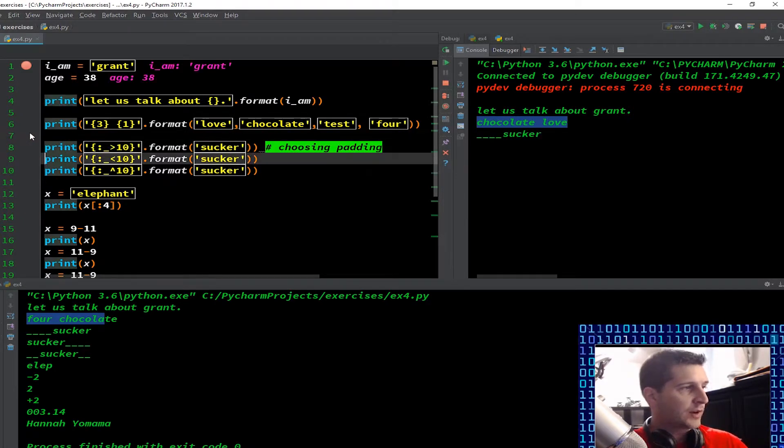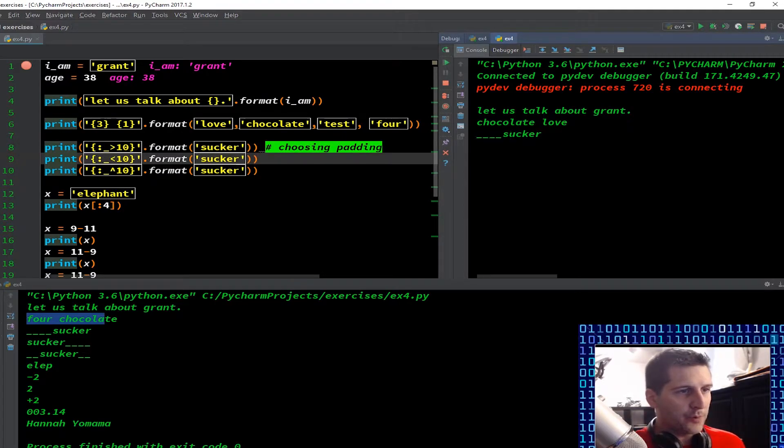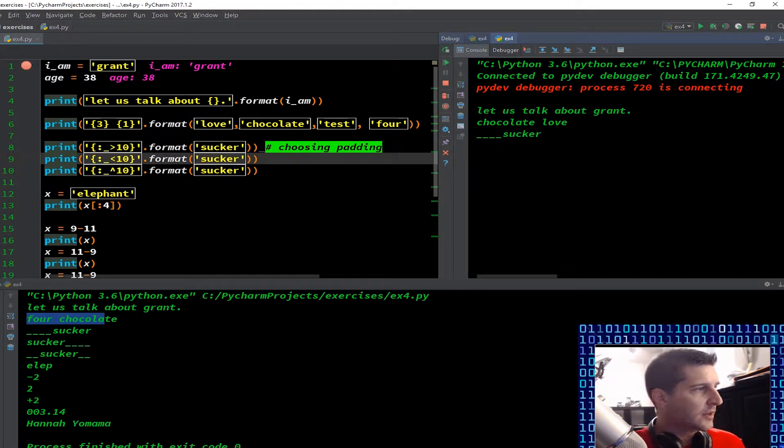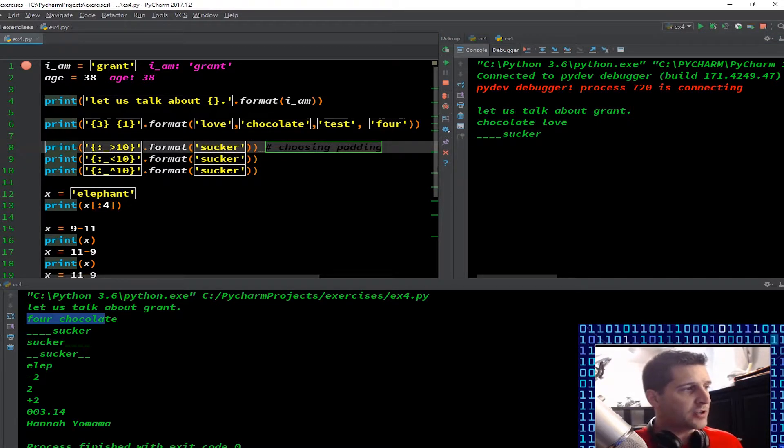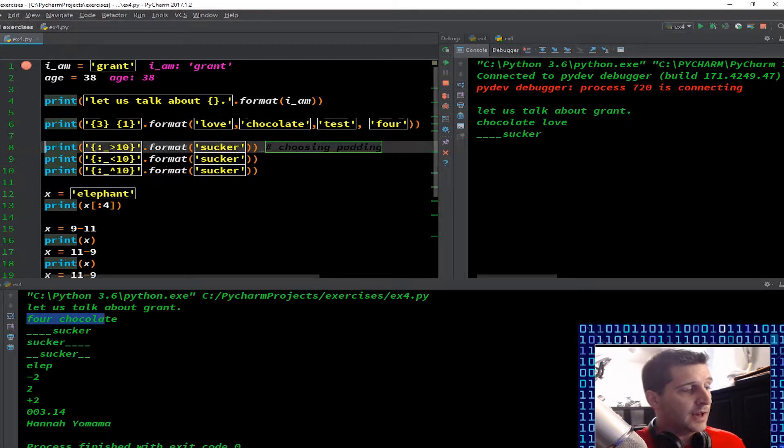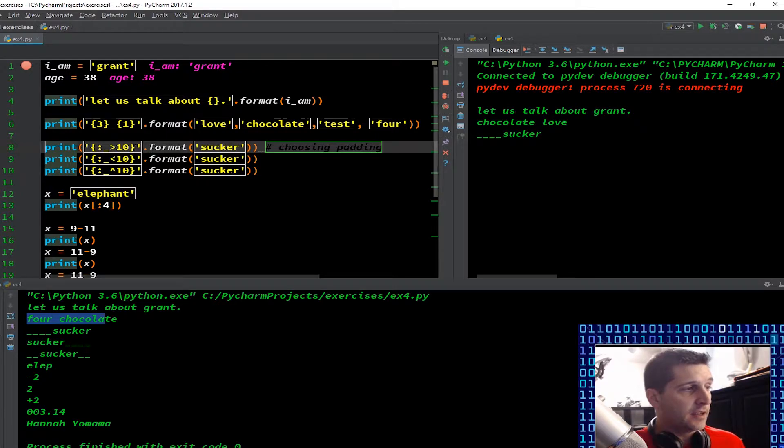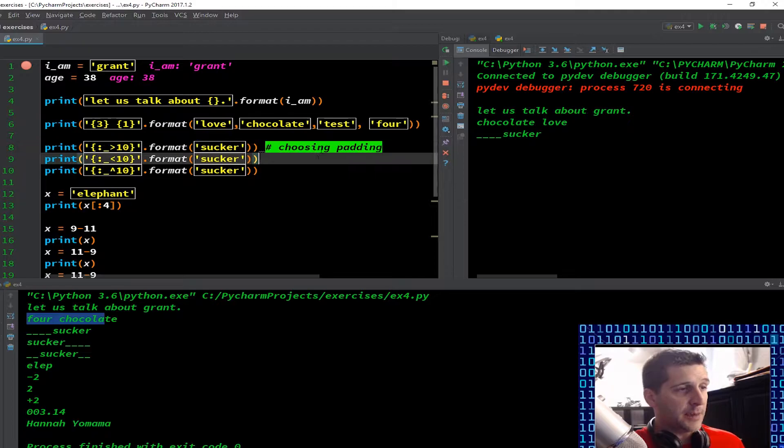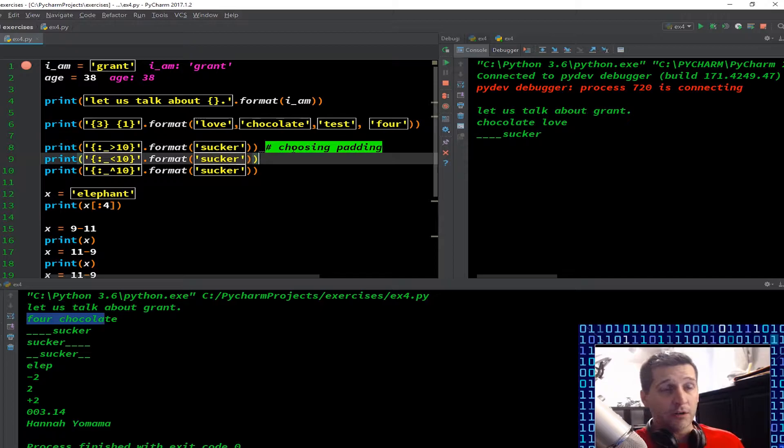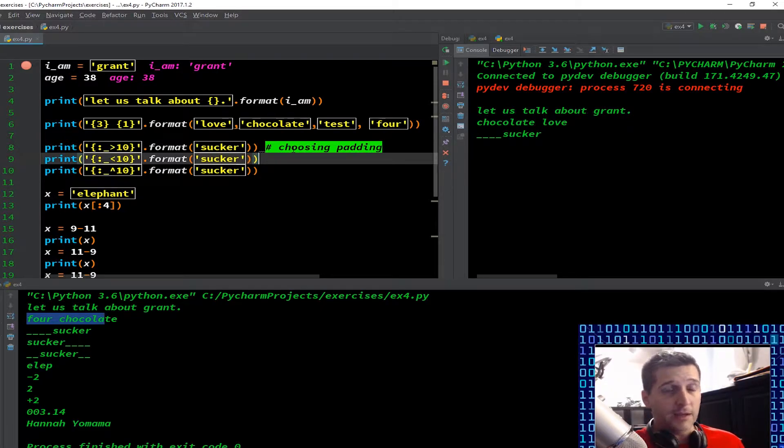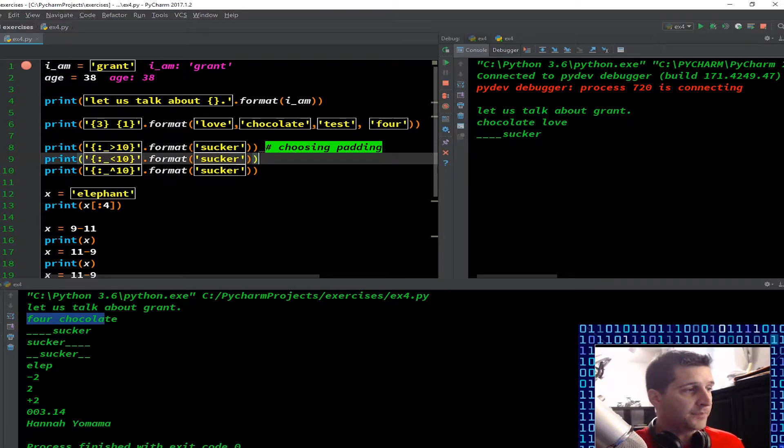So running forward again, then we have these underscores and then the word sucker. So let's look at how we got there. So this is line eight. So we've got a print function. Now I have curly brackets, and then I have colon underscore greater than and then 10 closing the brackets dot format and then the word sucker. Now, and then I have here just as a comment choosing padding, this is important, primarily in padding, especially for web development, or even any kind of GUI format, or any time you need to do right alignment, left alignment, center alignment.